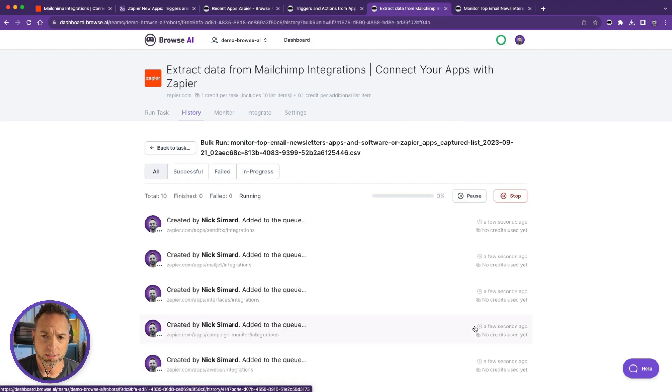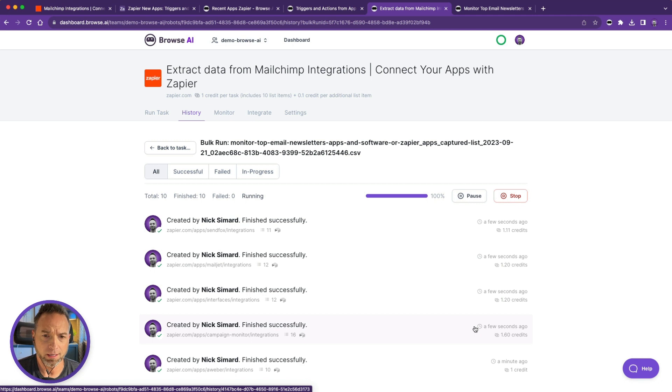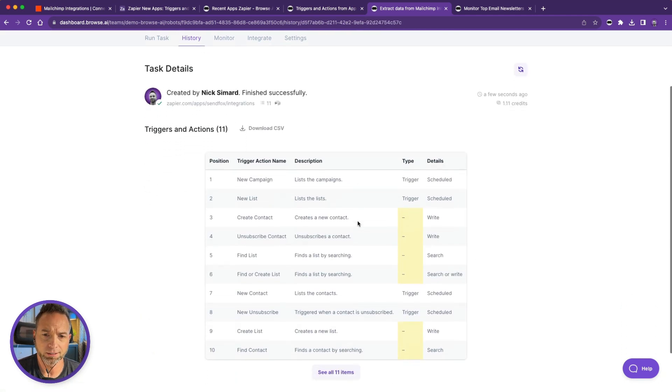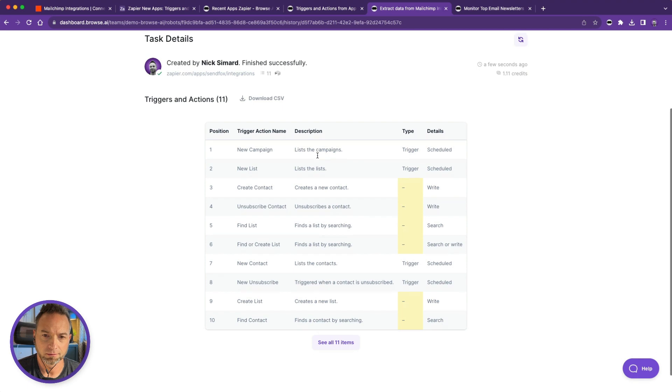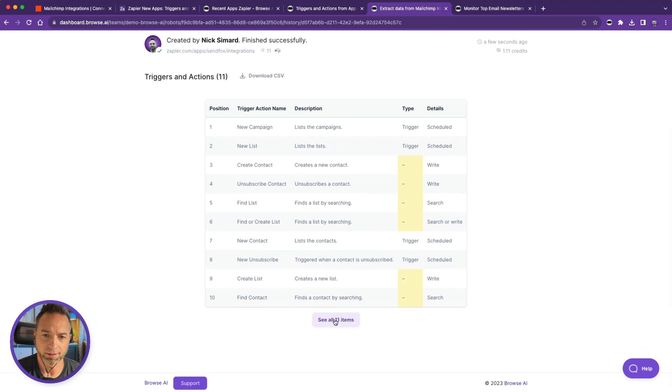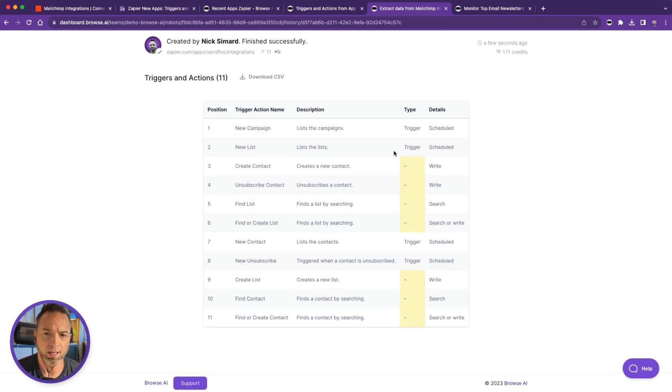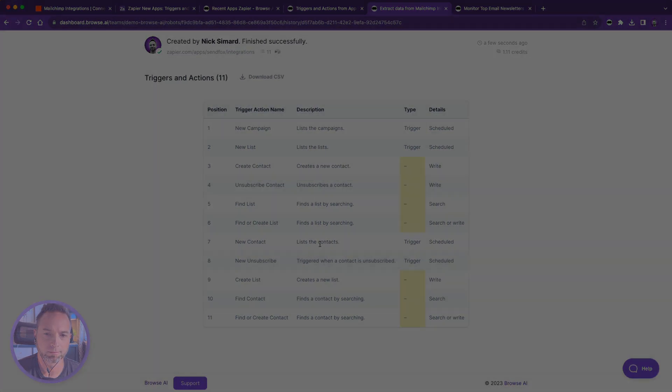And now let's run these 10 tasks. Yes, I'm sure. I won't wait to watch a progress bar, so let's edit this out with magic of video editing, and click into one of these results to see the triggers and actions. All right, there you go. That's how to use two robots to do a bulk run of your tasks.